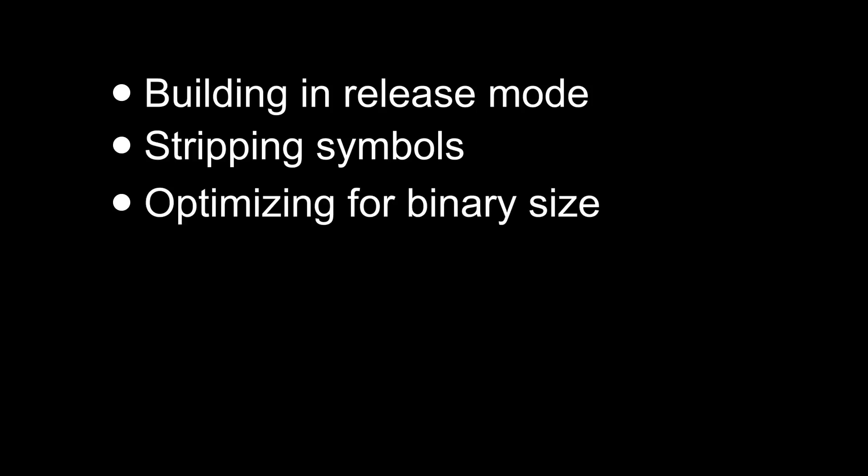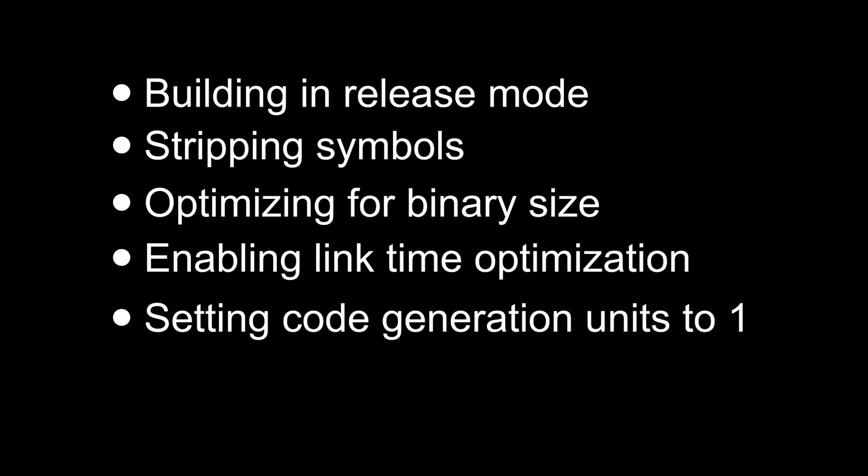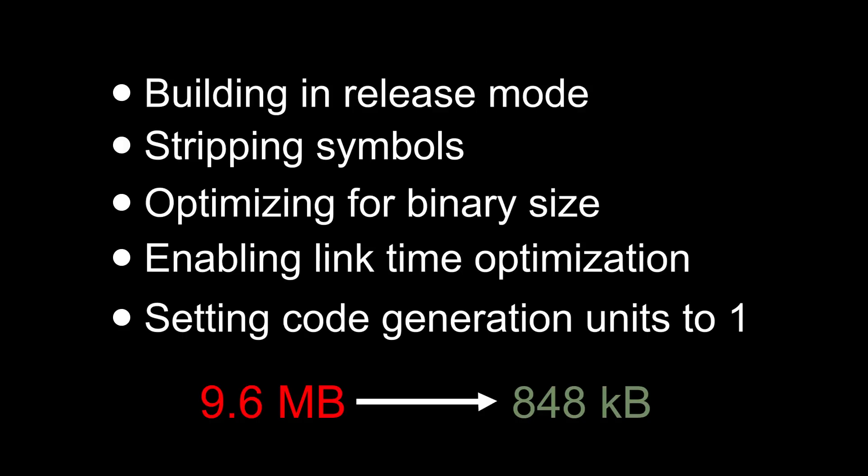By building in release mode, stripping symbols, optimizing for binary size, enabling link time optimization, and setting code generation units to 1, we were able to get our binary size down from 9.6 megabytes to 848 kilobytes. That's over 10 times smaller.